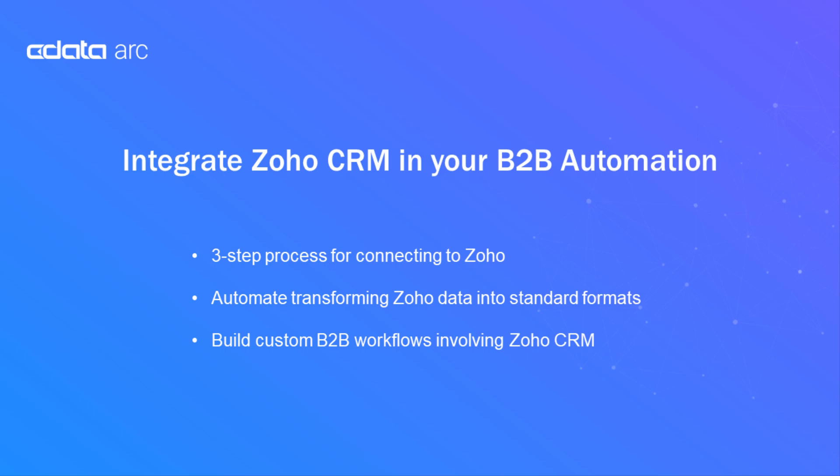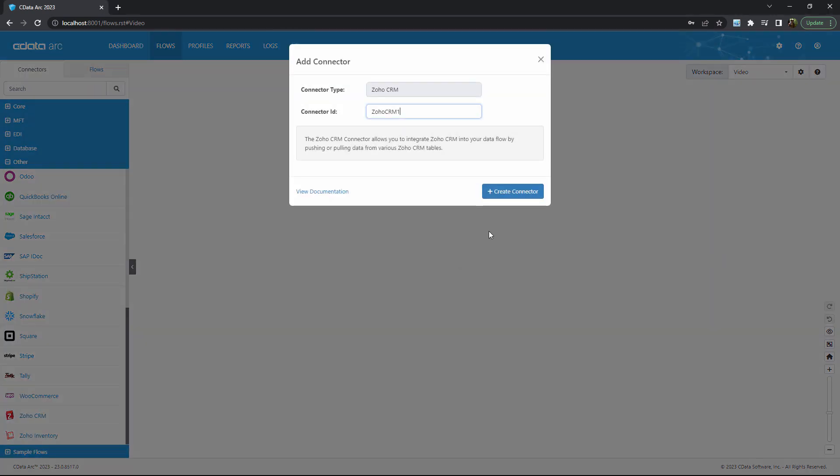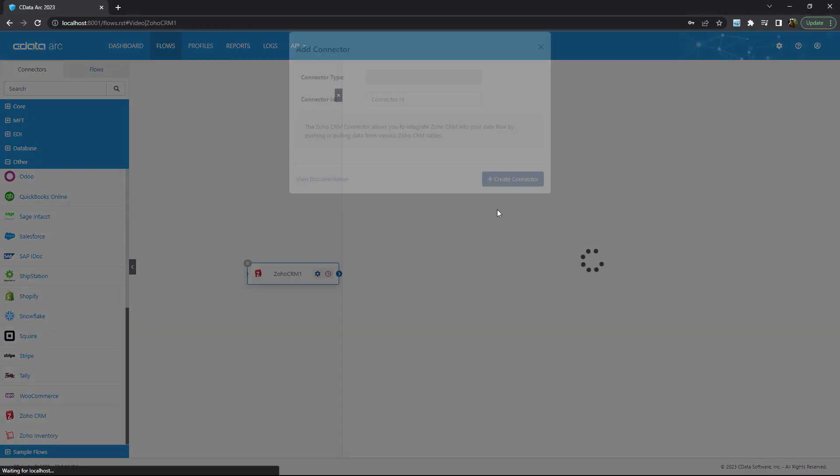In this video, we'll see how Arc can simplify integrations that involve Zoho CRM. Here in Arc, we can see the dedicated Zoho CRM connector.